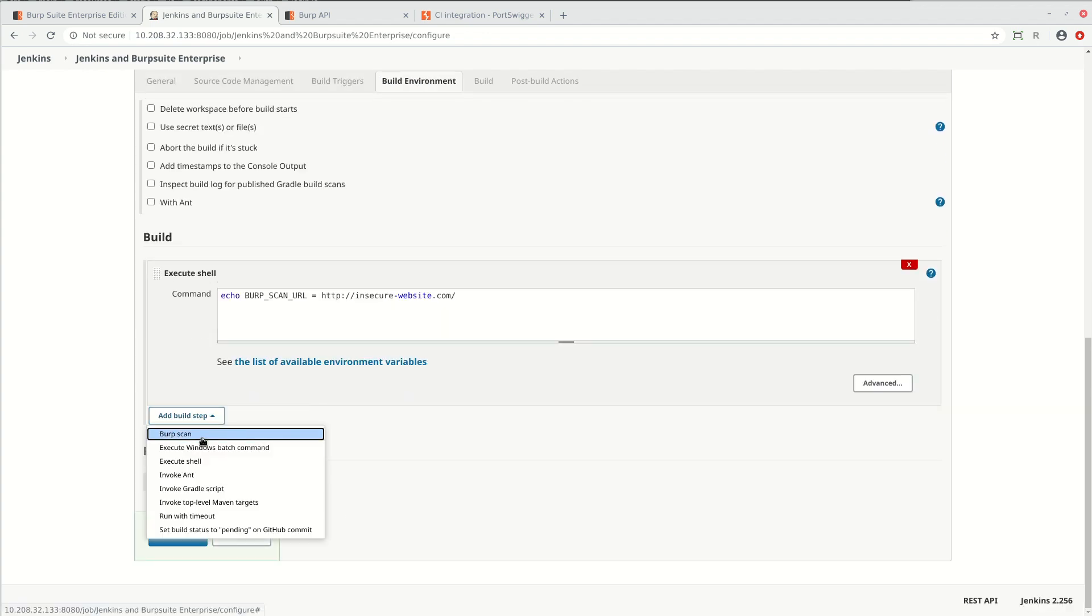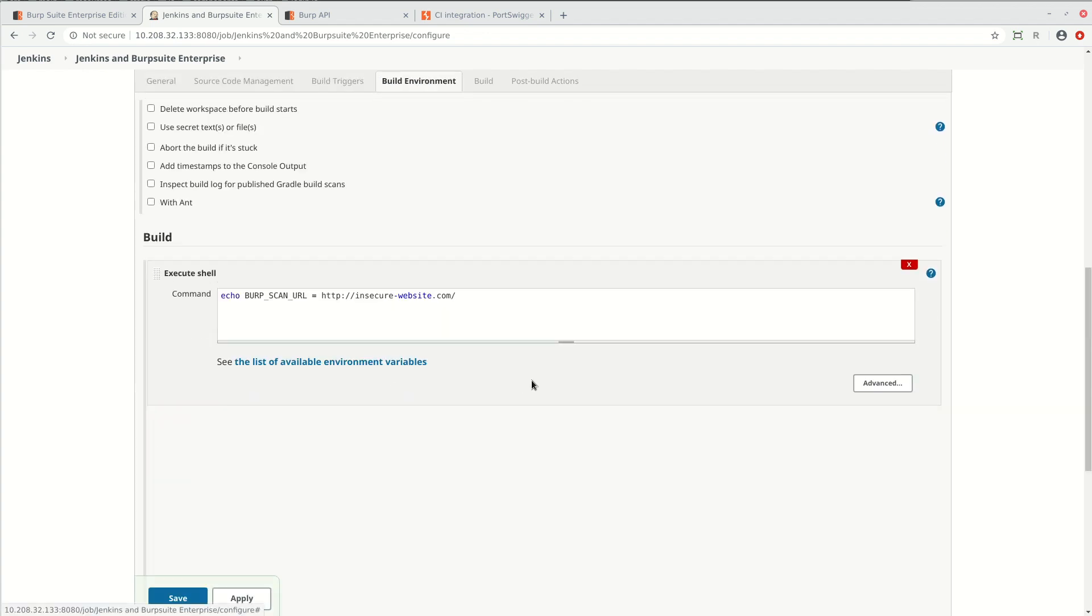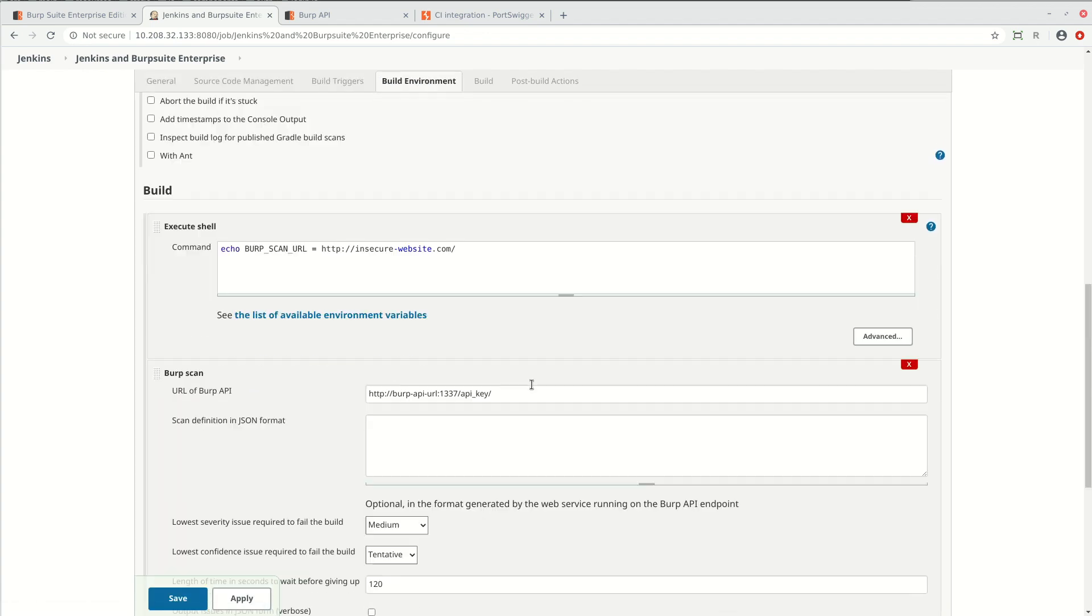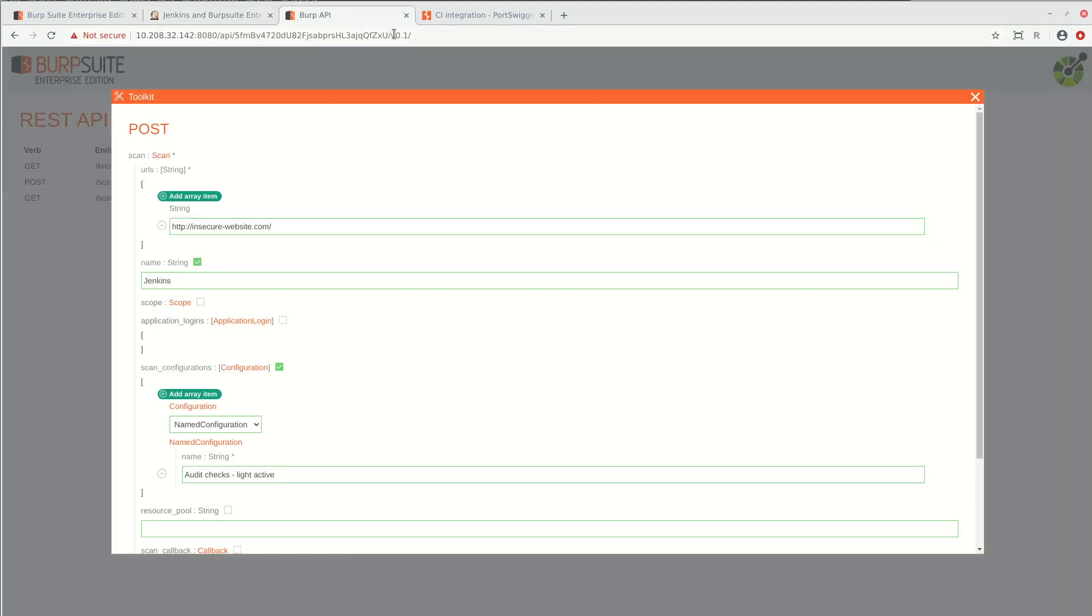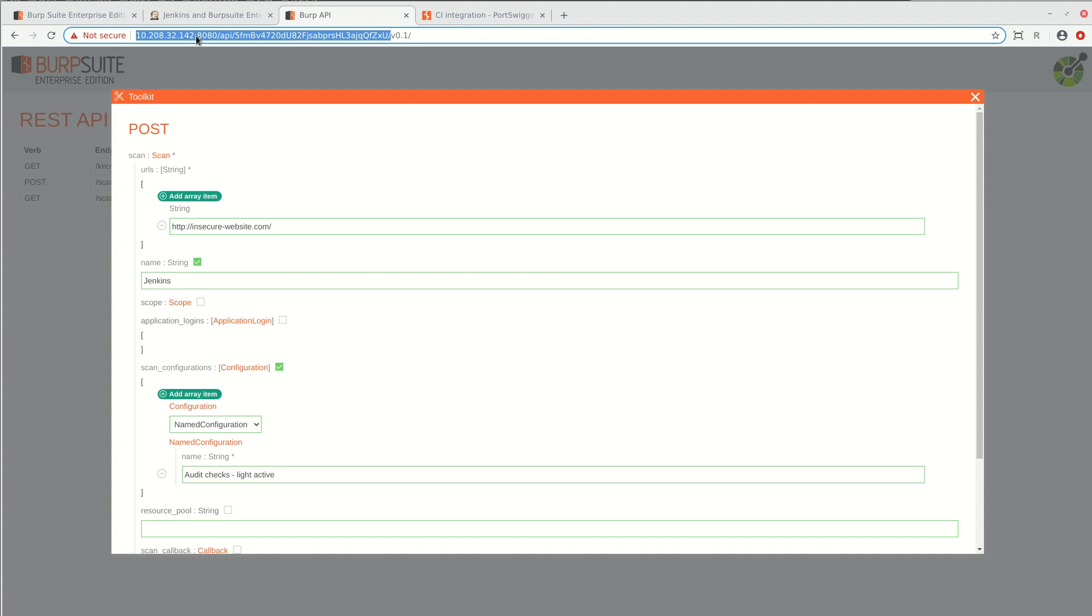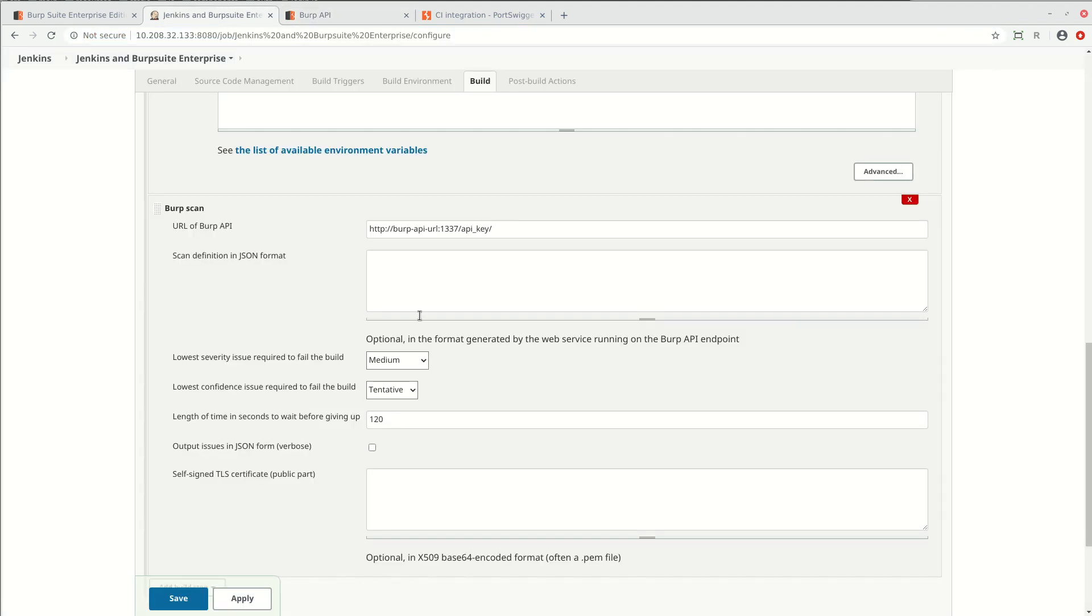Then add a BurpScan build step. You need to provide the URL of the Burp API. This should be the URL that you copied earlier, less the version suffix.